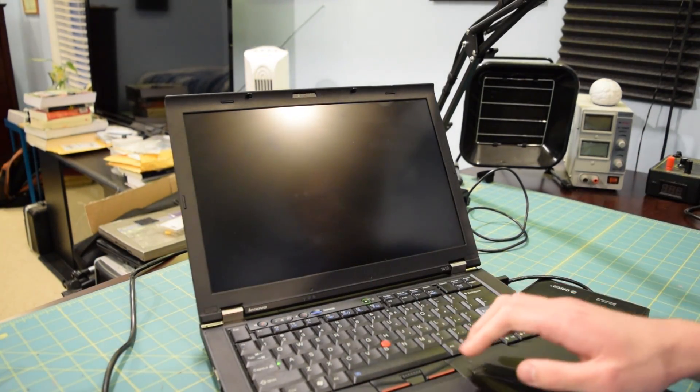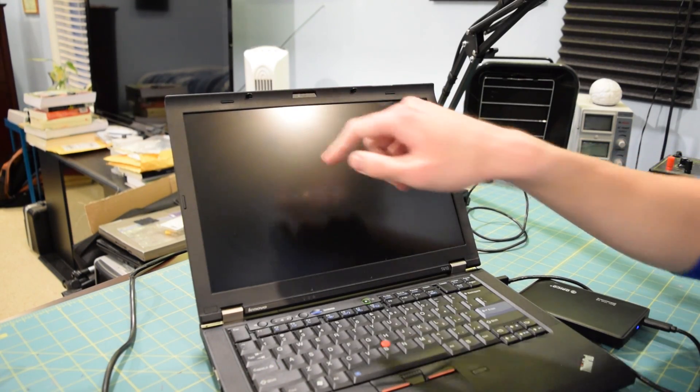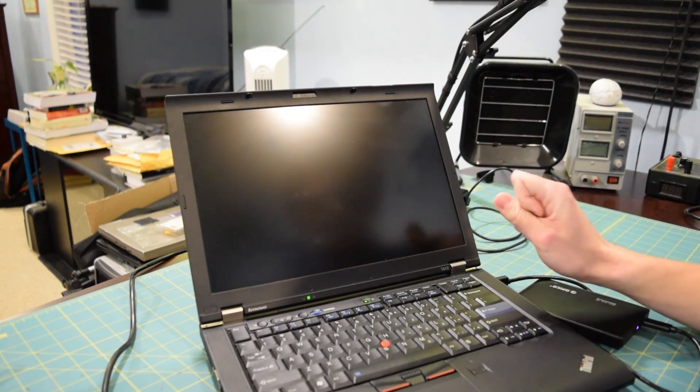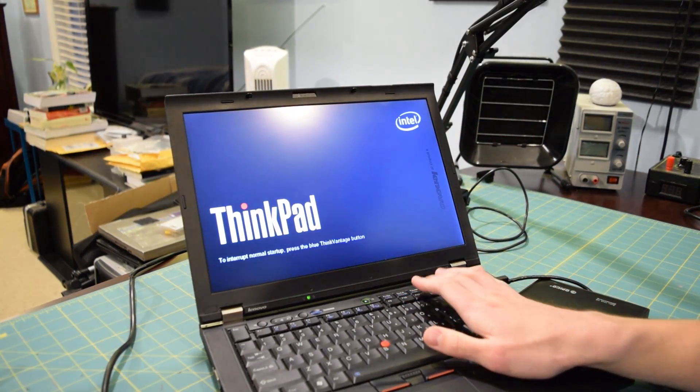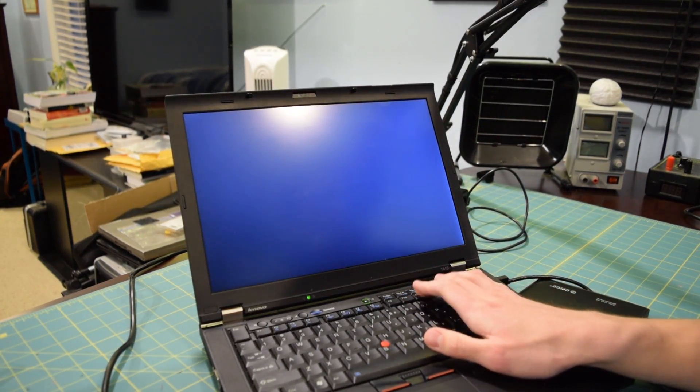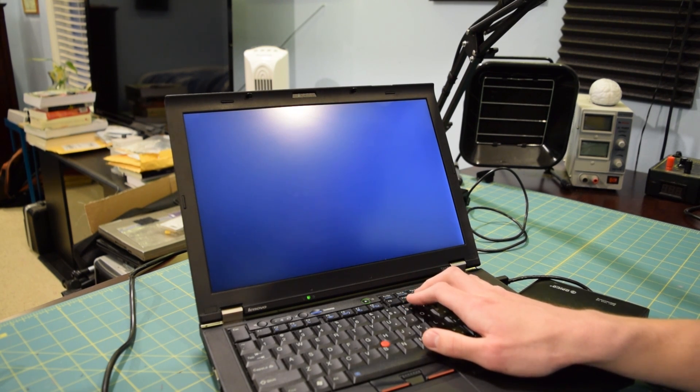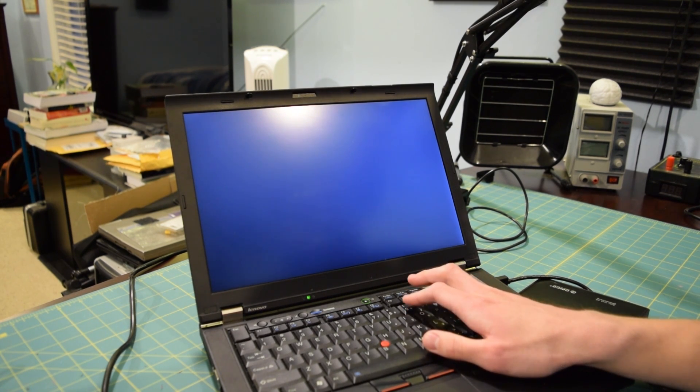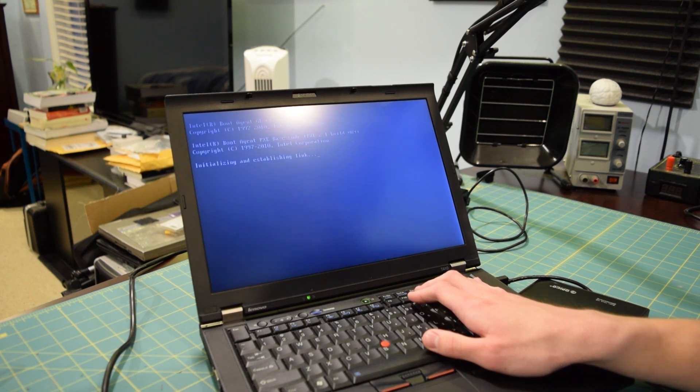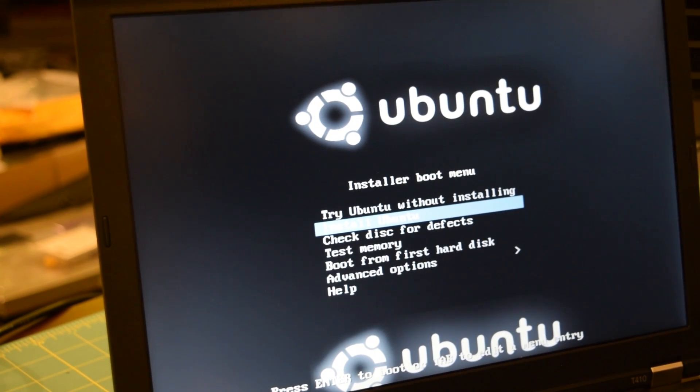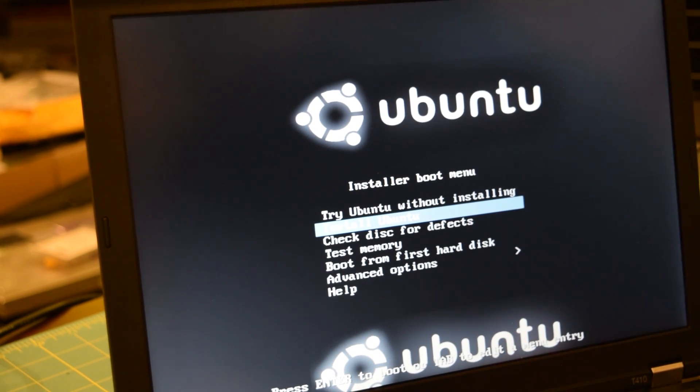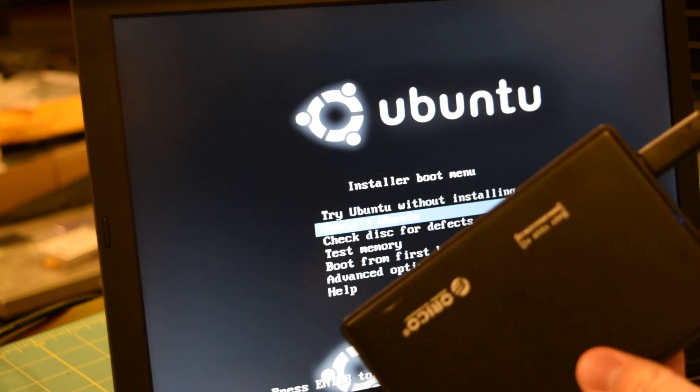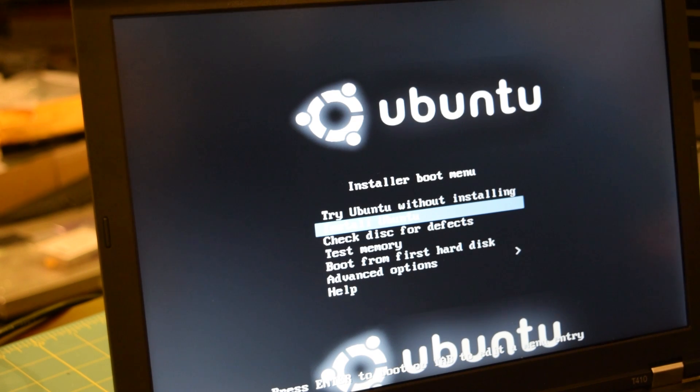I'm going to turn this thing off and then turn it back on. As you can see there is also a ThinkLight up here which is a nice touch. I personally think it's kind of a novelty, I don't really use the ThinkLight too much. It would help if I was actually hitting the right key, it was F12 not F11 to get into the boot menu. But as you can see it is detecting my USB solid state drive and I'm going to go ahead and try Ubuntu without installing.